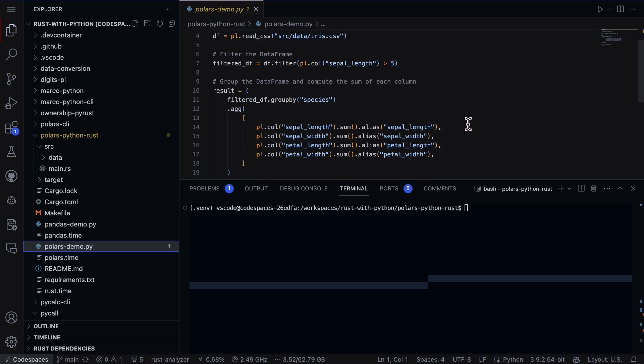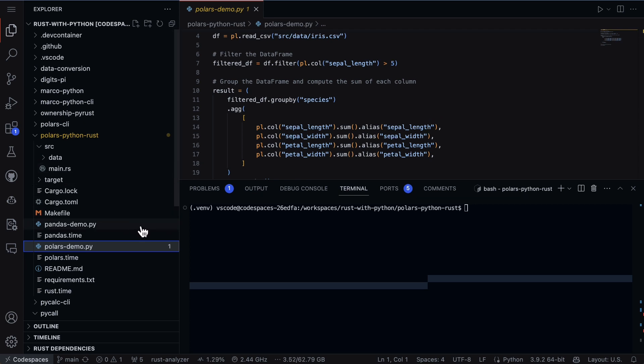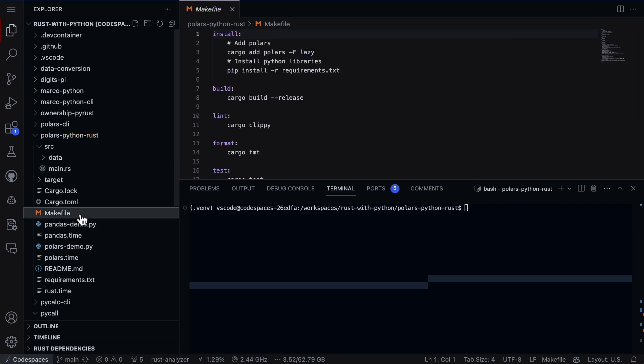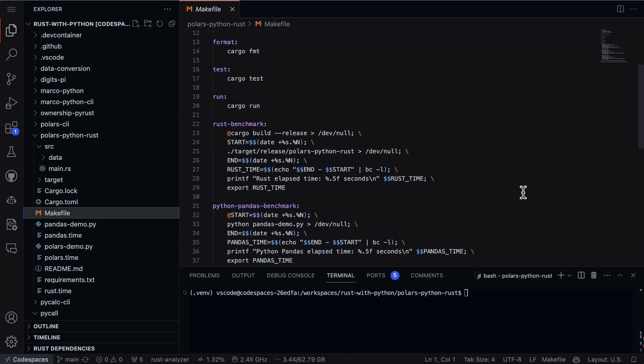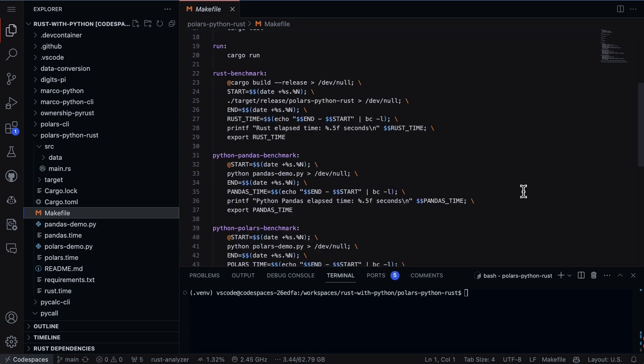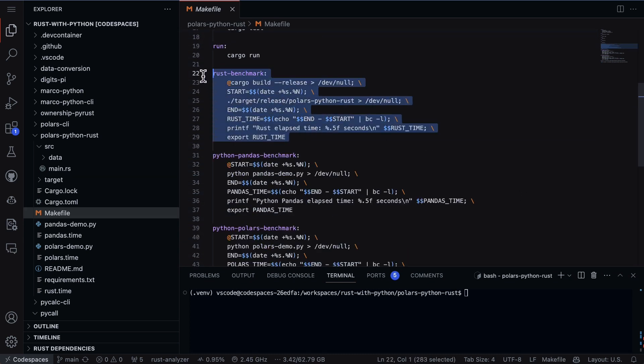And then I also do a Python-based approach as well using the Polars library. So really we have a few different flavors to test. Now what's one of the best ways to test all this out all at once? Well, I like makefiles so I'm going to go ahead and take a look at a makefile here.